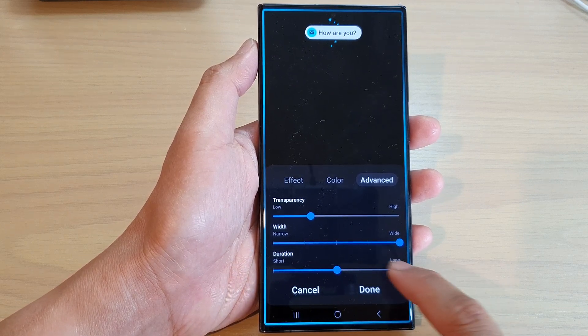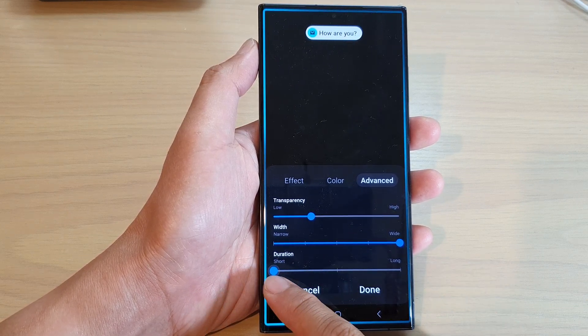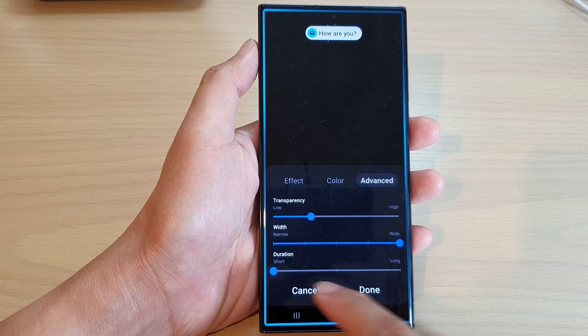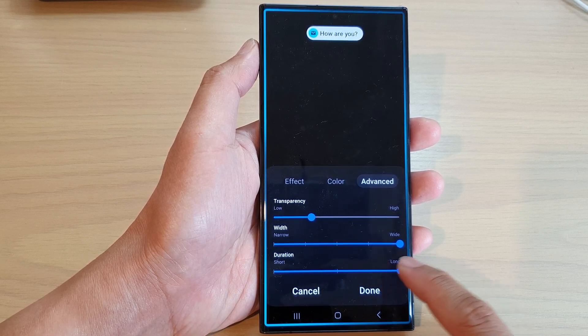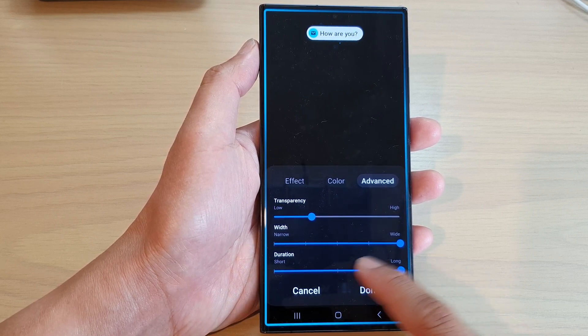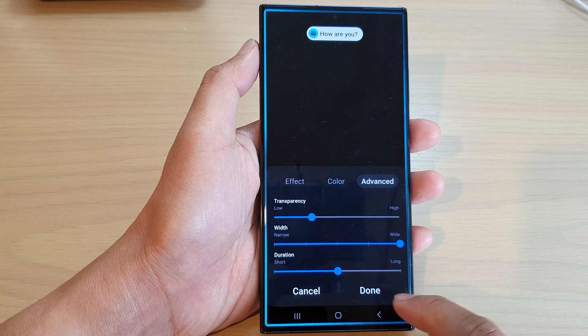The last option is the duration. You can have a short duration or a long duration — there are three settings: short, medium, and long. Select one of the options for the duration.